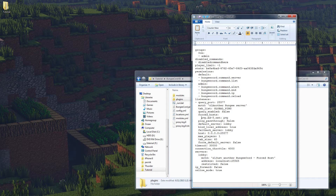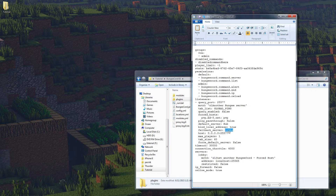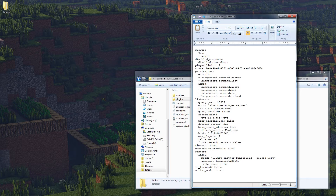Force host is something I'll get to in a different video as it deserves its own coverage. Default server we're going to change to hub. Local address we'll leave as true - this doesn't really matter unless your server has multiple different IP addresses. The fallback server is for if the hub were down, so since we only have two servers we'll set this to factions. The host is going to be your BungeeCord server's IP - since this is hosted on my computer, I'm just going to change the port to 25565, the default port.